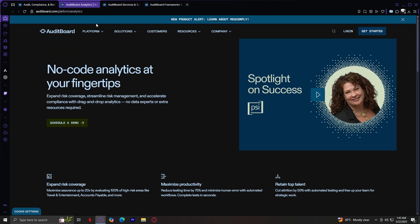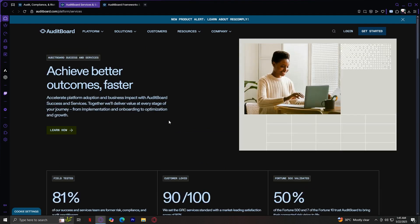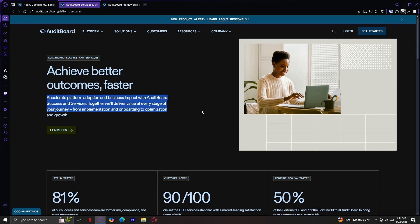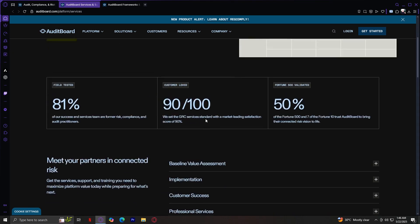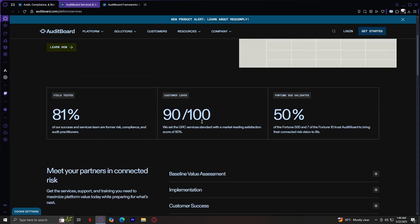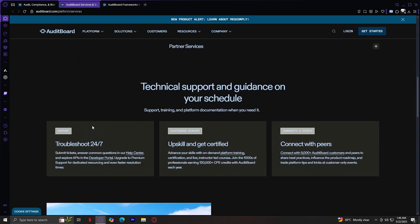Moving on, let's go to our services and support. This section explains how AuditBoard supports you with onboarding, training, and ongoing consulting. Accelerate platform adoption and business impact with AuditBoard's success in services. Together, we'll deliver value at every stage of your journey from implementation and onboarding to optimization and growth. You can get to troubleshoot 24x7, upskill and get certified, and connect with your peers.